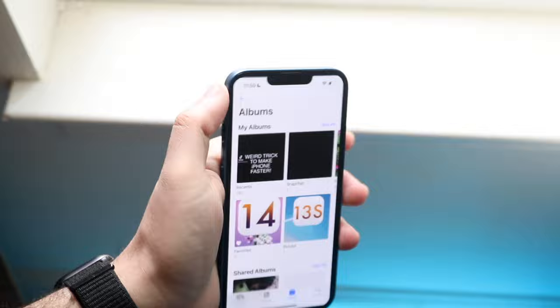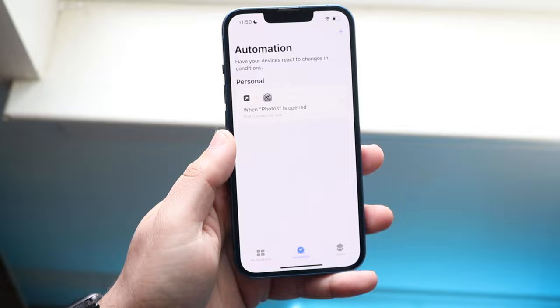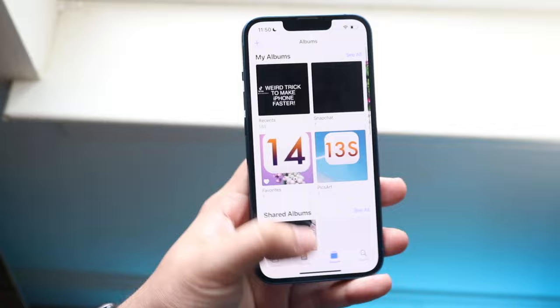If you want to turn this off, make your way back into the Shortcuts app, disable the automation, and click Delete. Now every time you go into the Photos app, you can use it as you normally would. That's pretty much how to lock your Photos app on iOS 15 on any device.